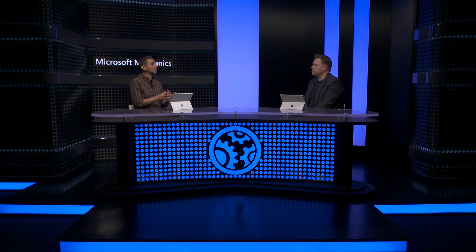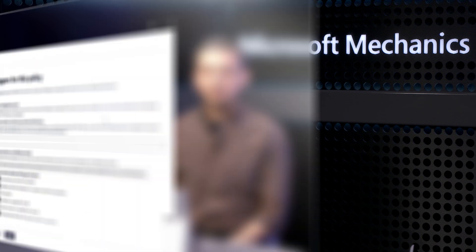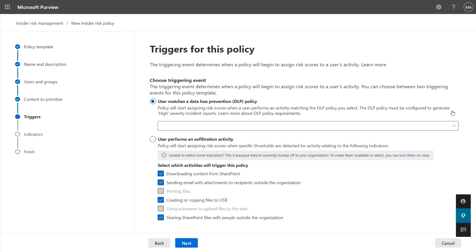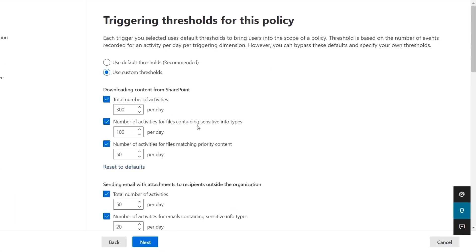Now the next step is to define how your policy gets triggered. This allows you to define the precise conditions through which a user in scope for a policy gets evaluated for risk. I can choose to trigger based on a DLP policy match and what it has defined for rules and thresholds. For this general data leak policy, I can also choose to base the trigger on when a user exfiltrates data in a way that poses higher risk. Since many of these activities are normal in the daily course of business, I can set thresholds for the count of activities that might be suspicious. I can use the defaults or customize them — these numbers are pretty high to begin with to help you manage noise.